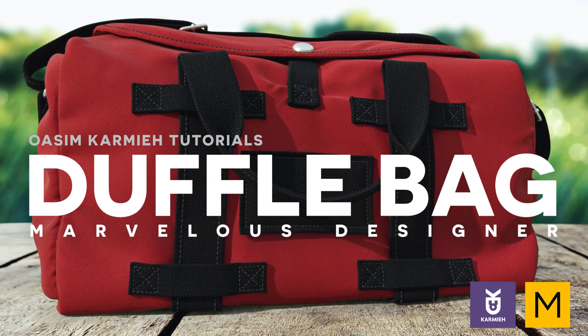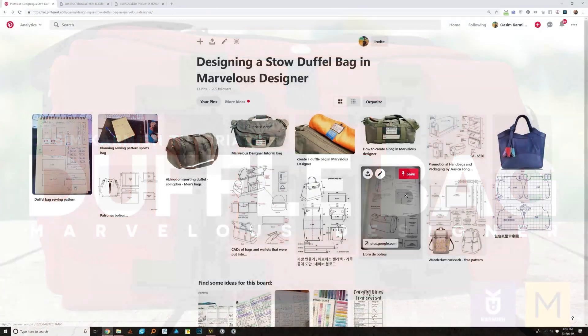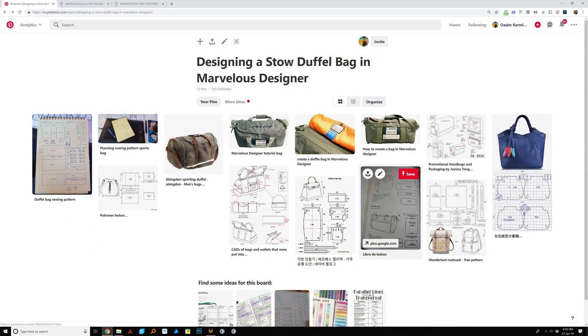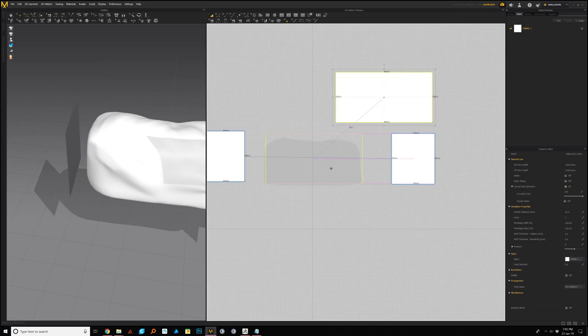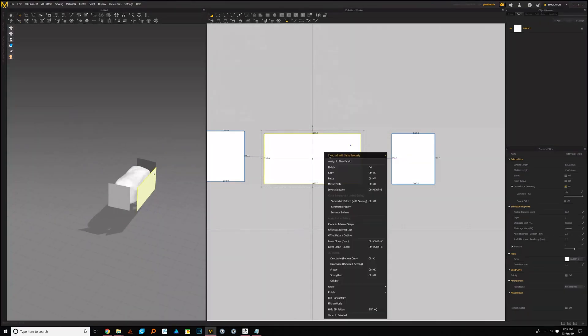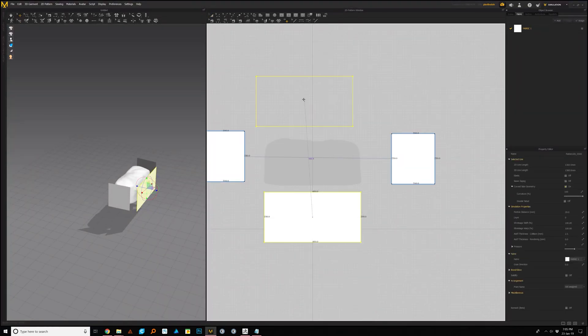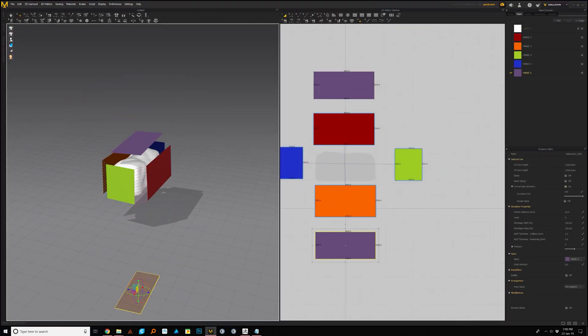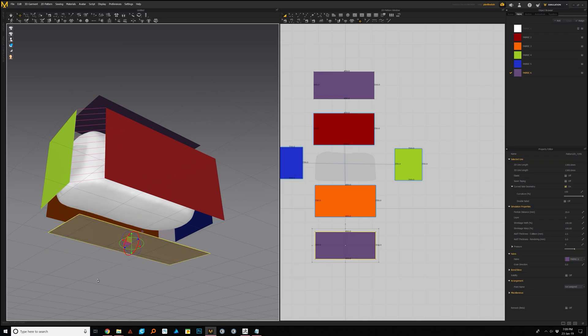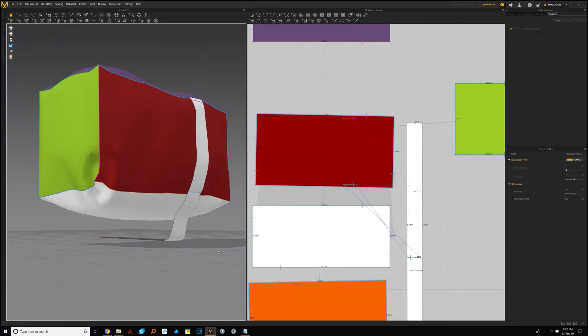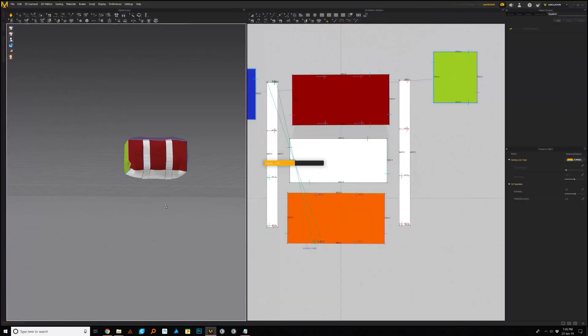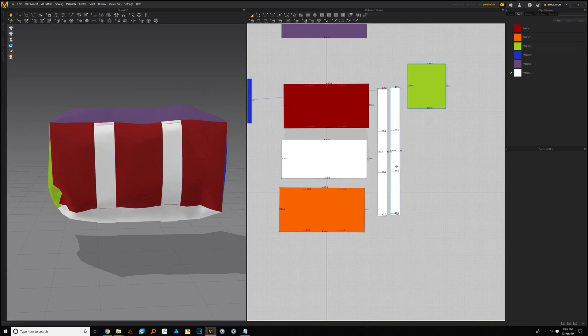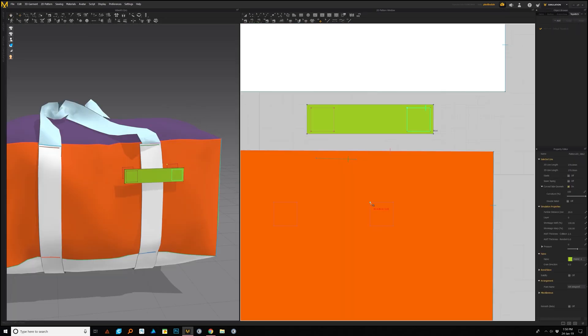I'll start by creating a reference board and a couple of simple sketches to use as a guide. Once I have those, I can start creating the main shapes inside of Marvelous using a couple of color guides to help us understand all the parts that are going to create the final bag.